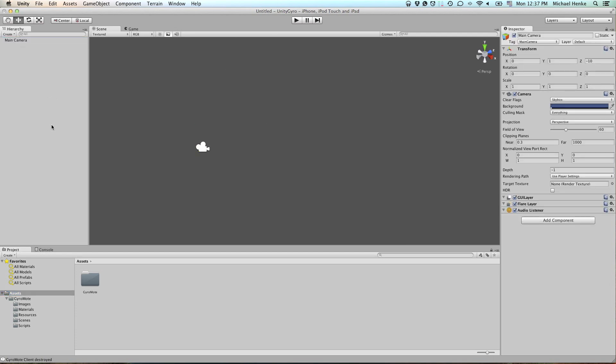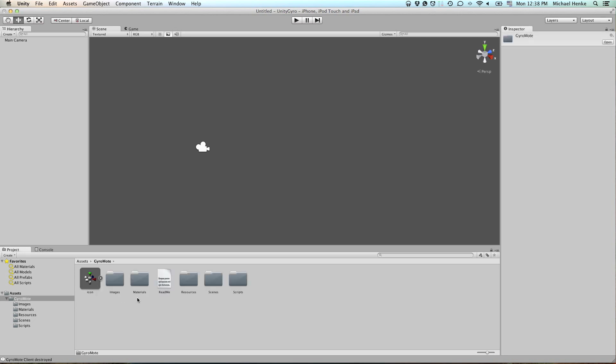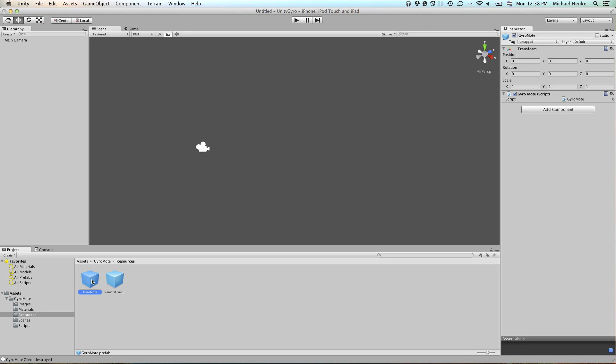And that's it. So for the remote gyroscope to work, grab your GyroMode resources GyroMode prefab and drag it out to the hierarchy.